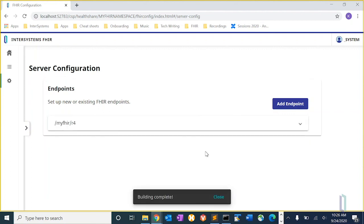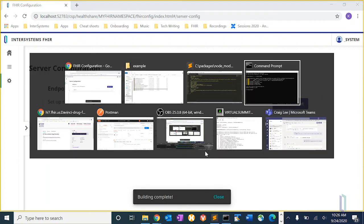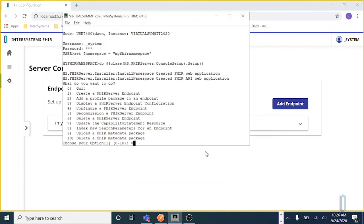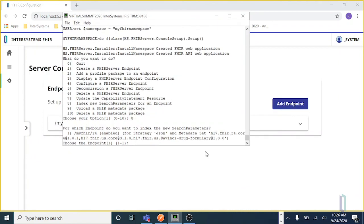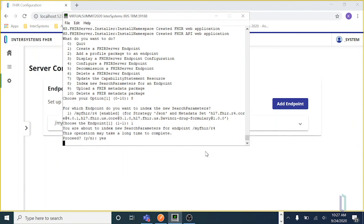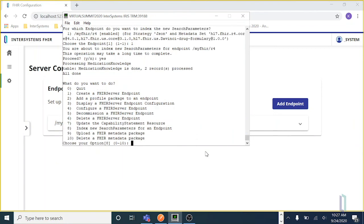So this is just finishing up. There we go. So we'll go into terminal and choose to re-index our endpoint. Because I only have two resources, we're done.